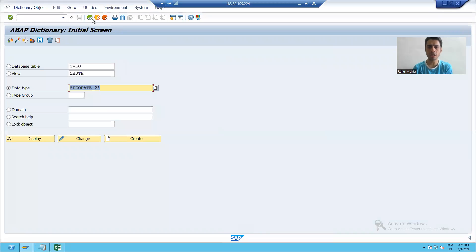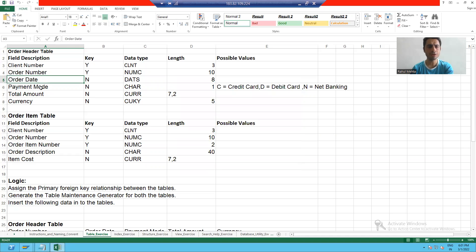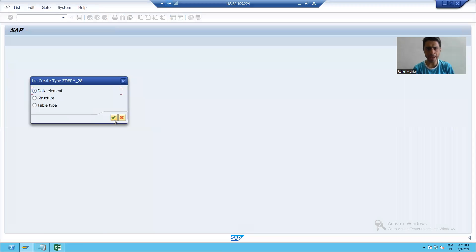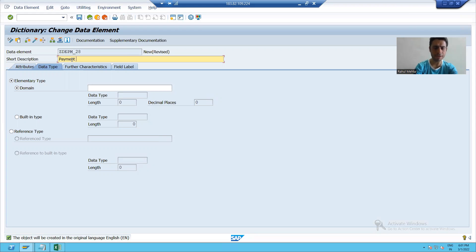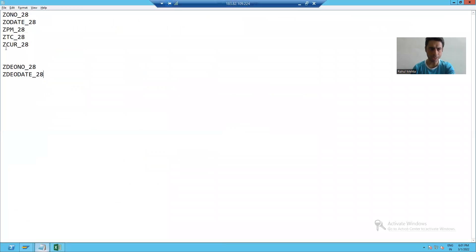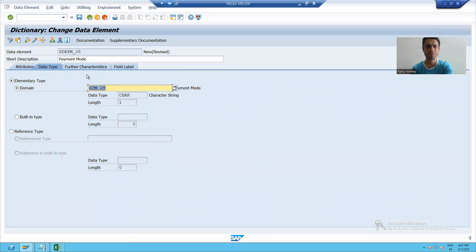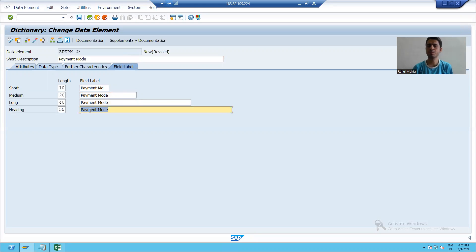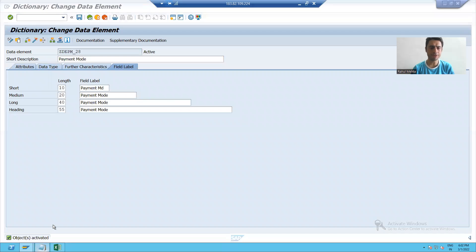Now I will go for the creation of the third data element, which is for payment mode. I will give it a name, click create, and enter the description. I will pass the domain we created for payment mode — character type with length 1 automatically appears. I will go to the field label tab and enter 'Payment Mode' across all label fields. I will save, run syntax check, and activate. My third data element is also active.